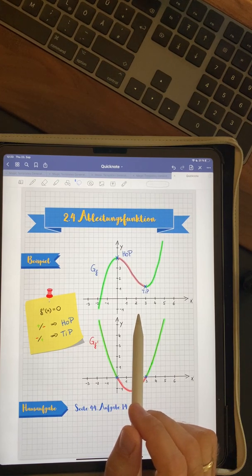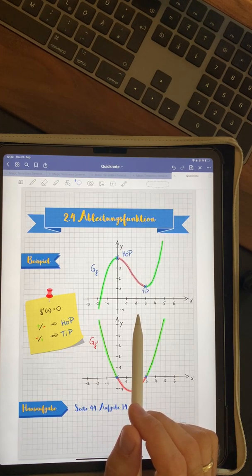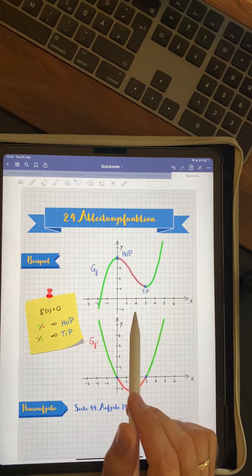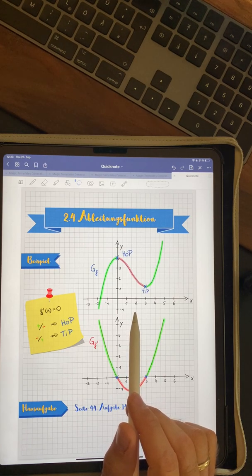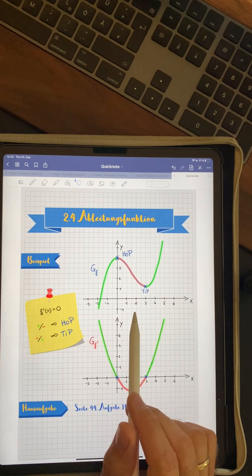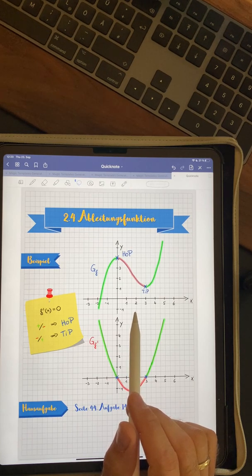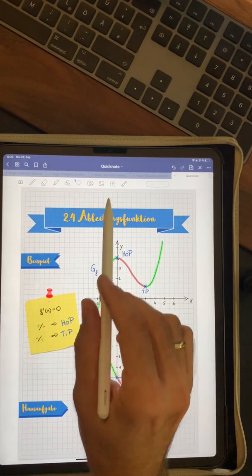The first one is creating PDF files and importing them again. And the second one is use them as big, large, full page stickers. And yeah, I hope you like that.